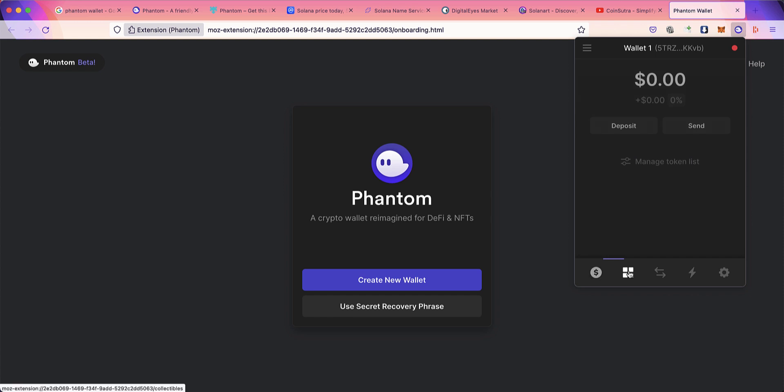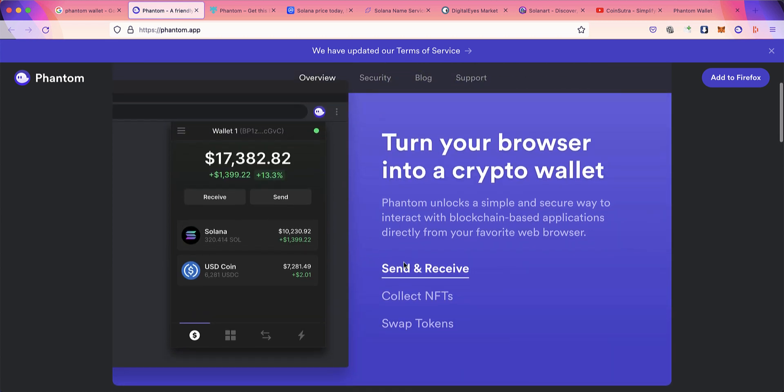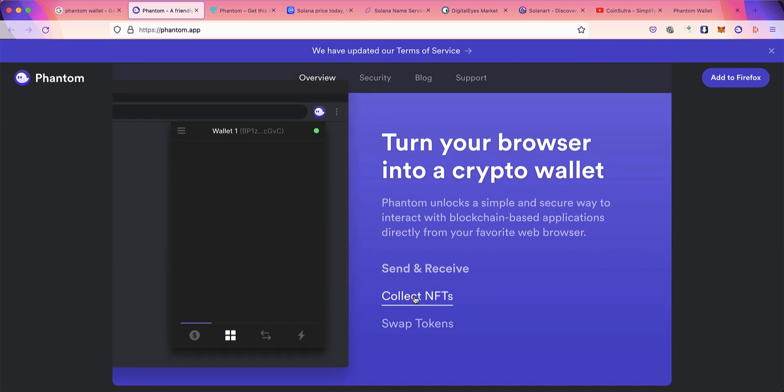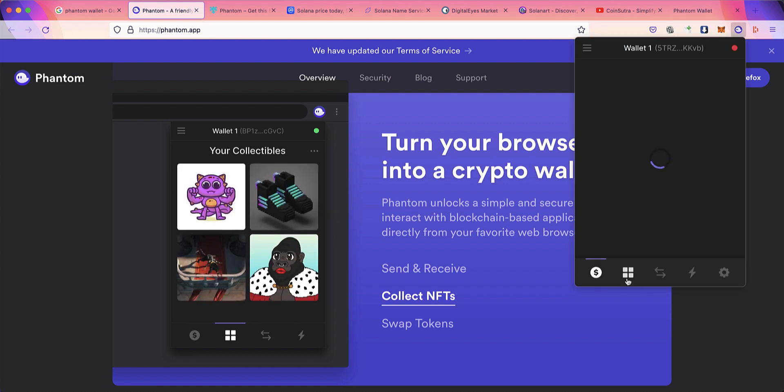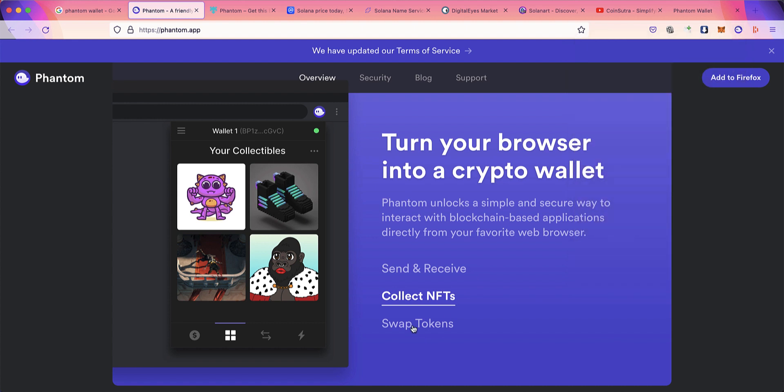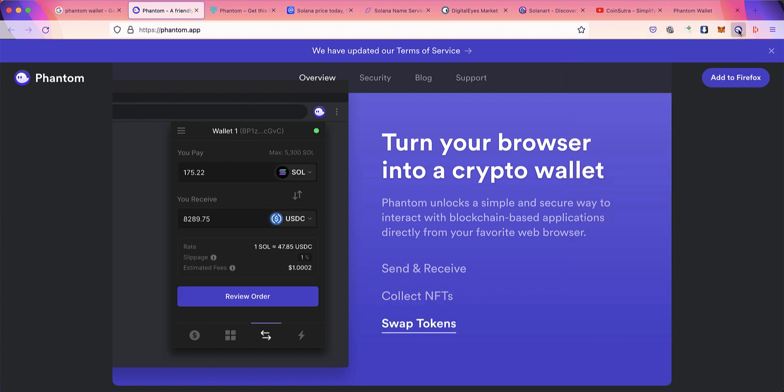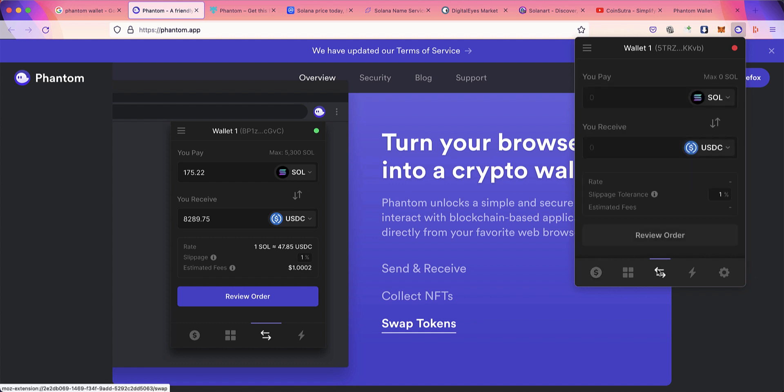This second option is collectibles. Click on the NFT tab and it will show all your NFTs. If you have NFTs from the same collection, it groups them together so it doesn't look messy, which is pretty good. Another very good feature of Phantom Wallet is swap tokens. If you want to convert your SOL to USDC or similar, you can go here, enter the amount, and in a decentralized manner it uses a DEX to help you swap your token.